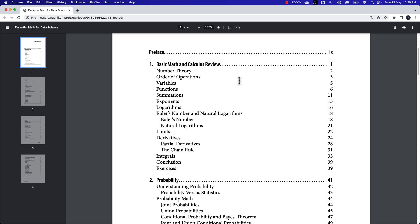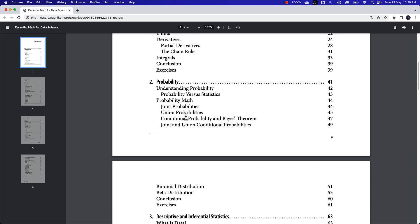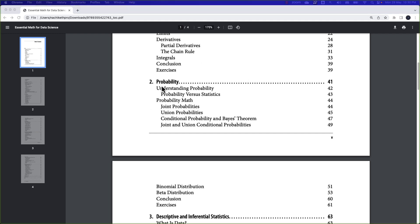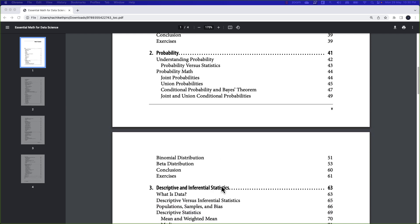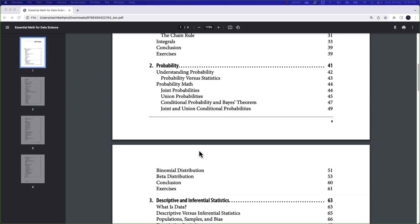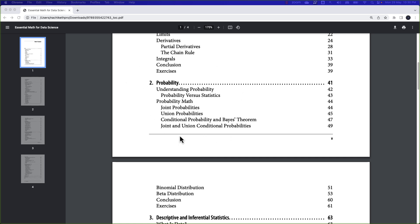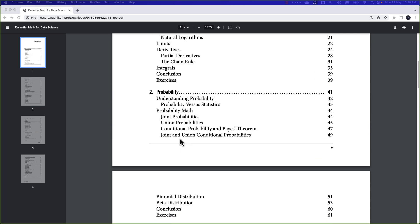Once you complete basic mathematics and calculus, you move on to the next chapter, which is about probability. I would say this is one of the good chapters that everyone should read, because the author introduces the concept of probability with relevant real-life examples that we can easily relate to.